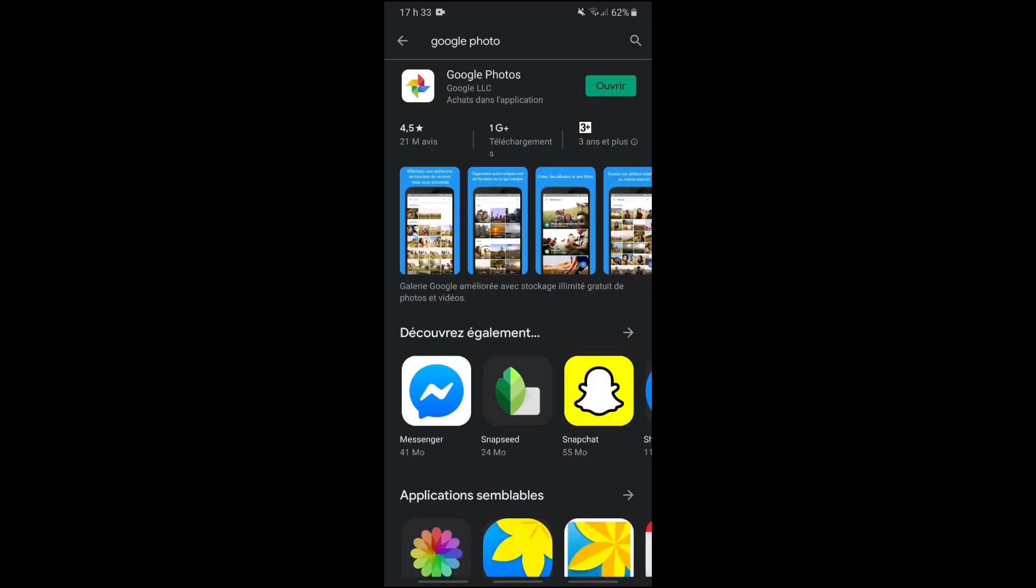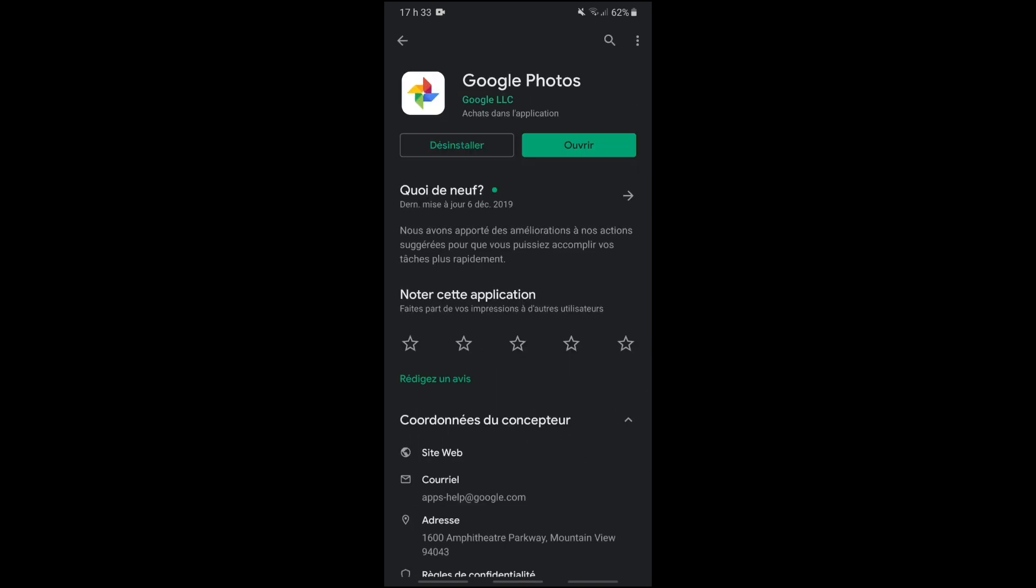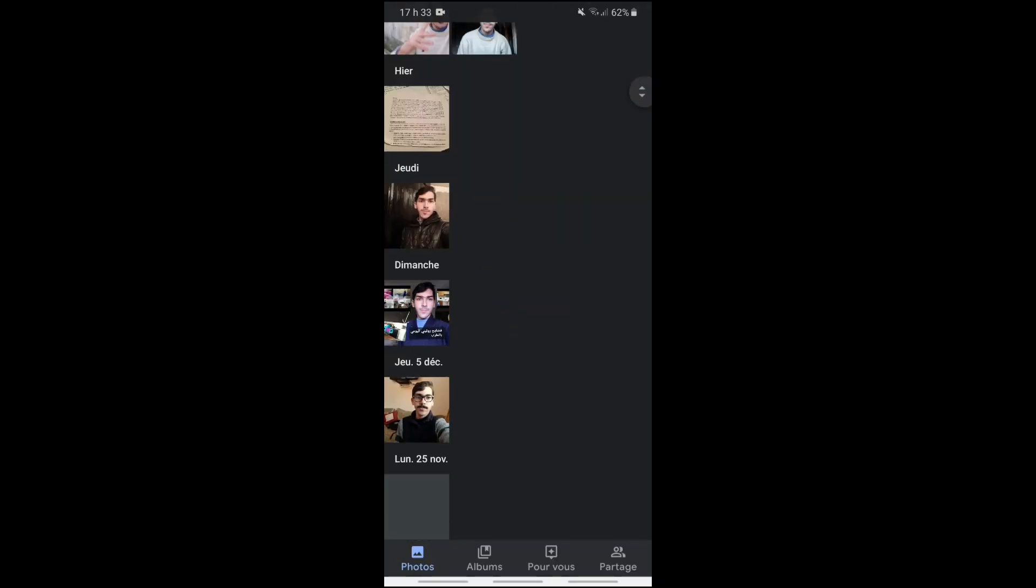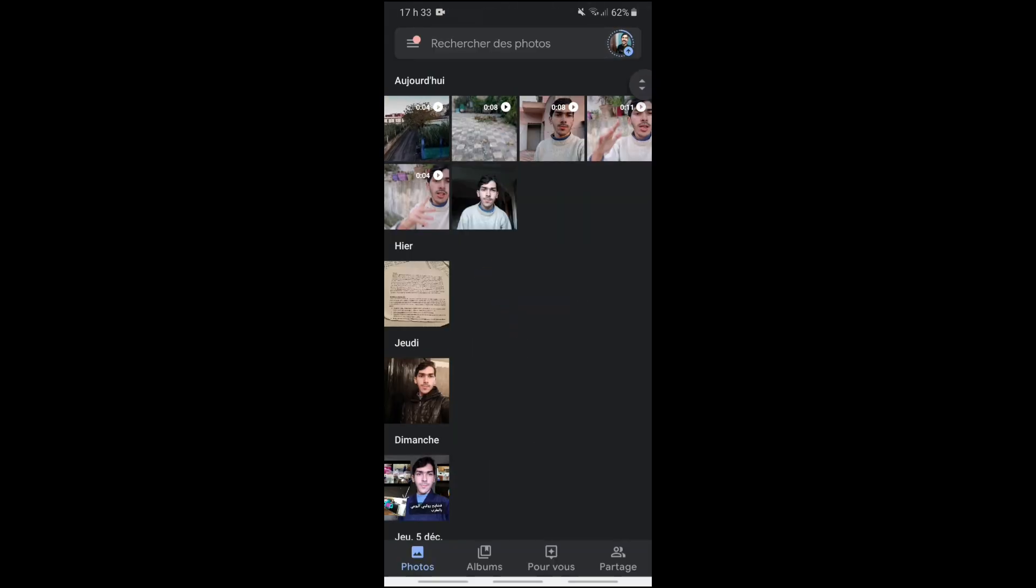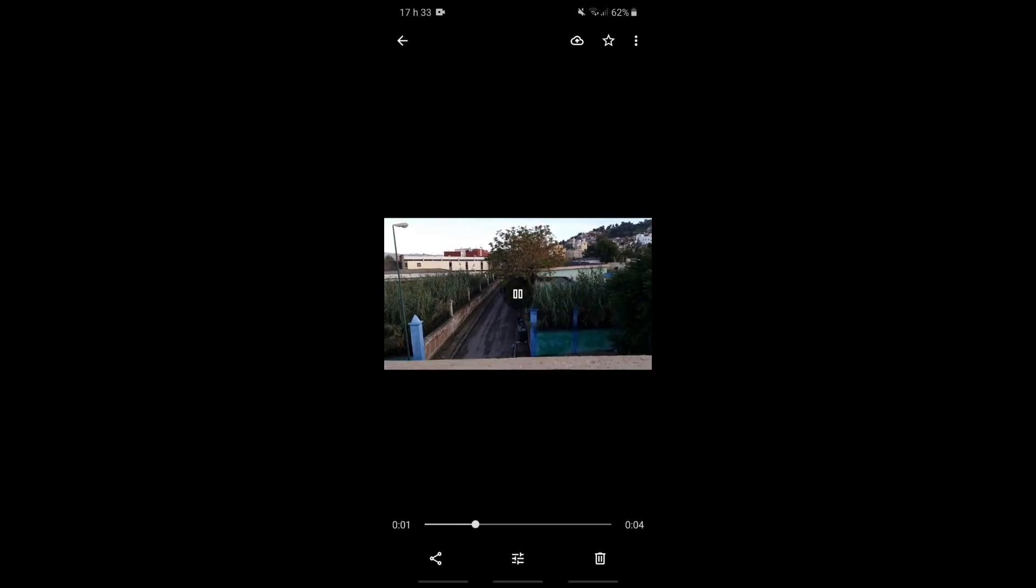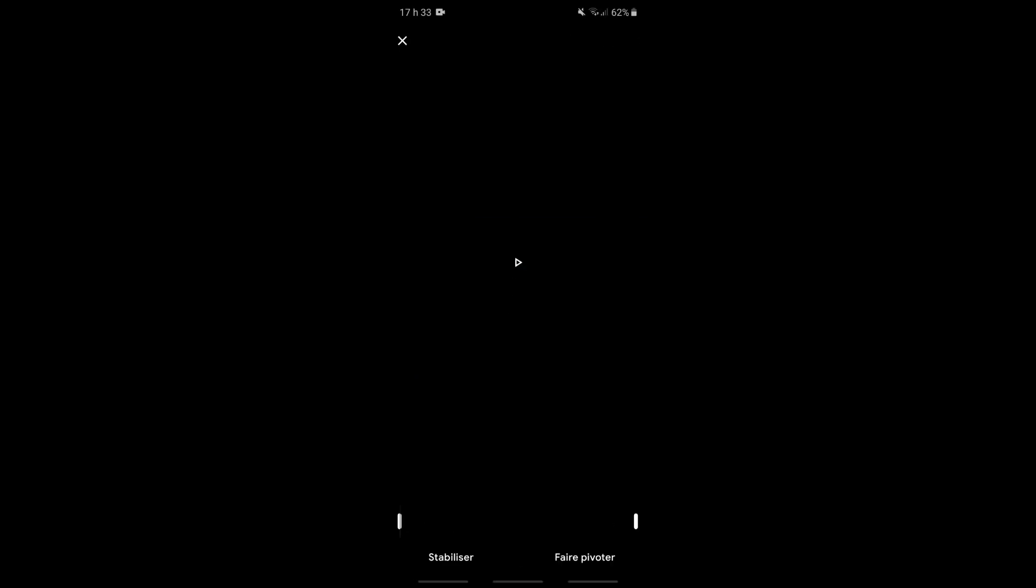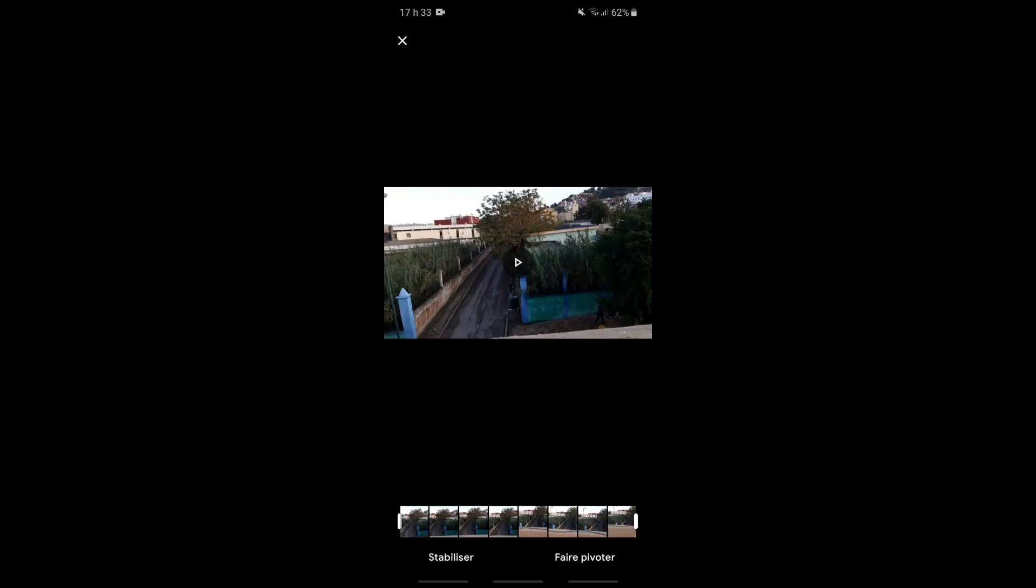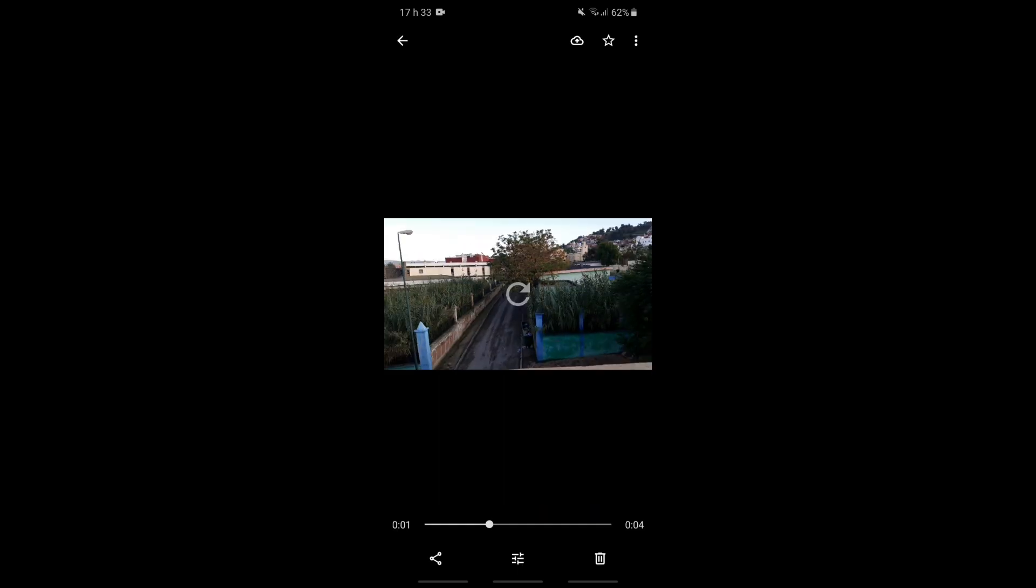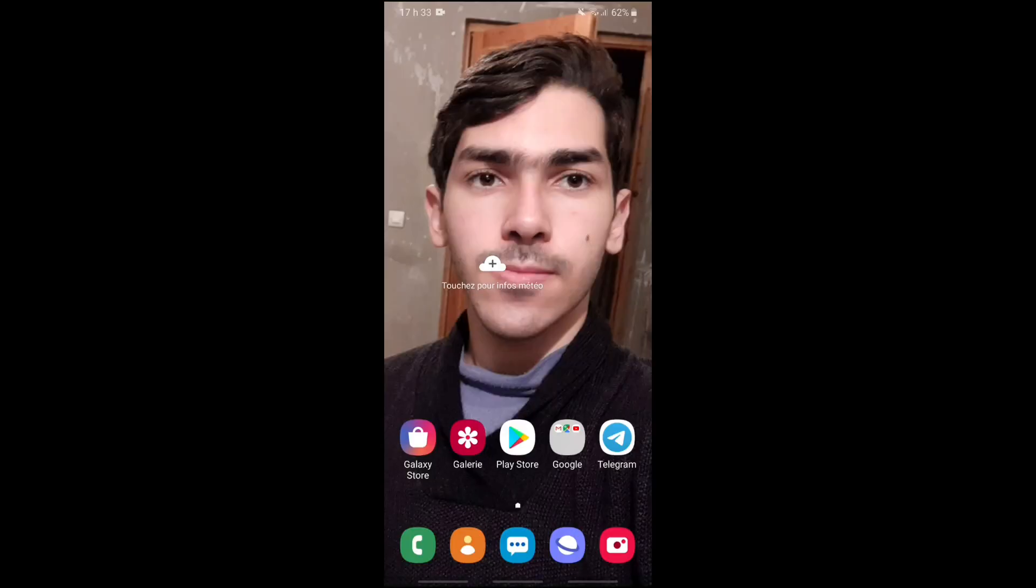We search Google Photos and we open it. You can download the link in the description. We open the video and photo, we take a video, you click here, we click on stabilization. I'm stabilizing a video.